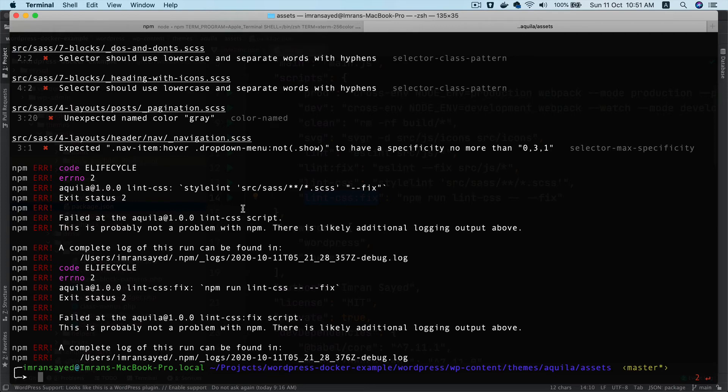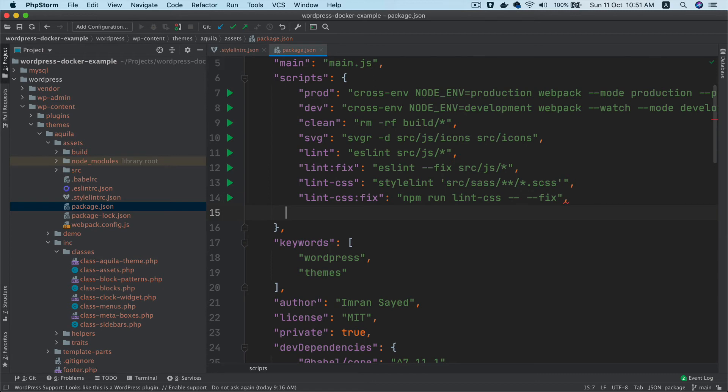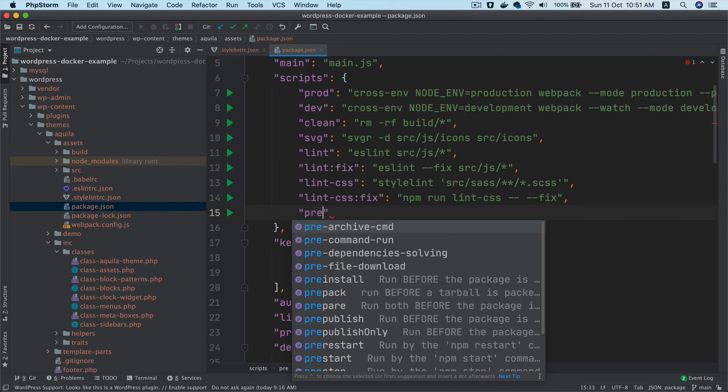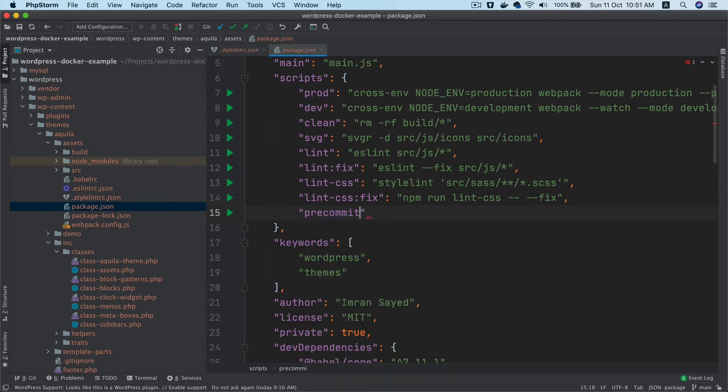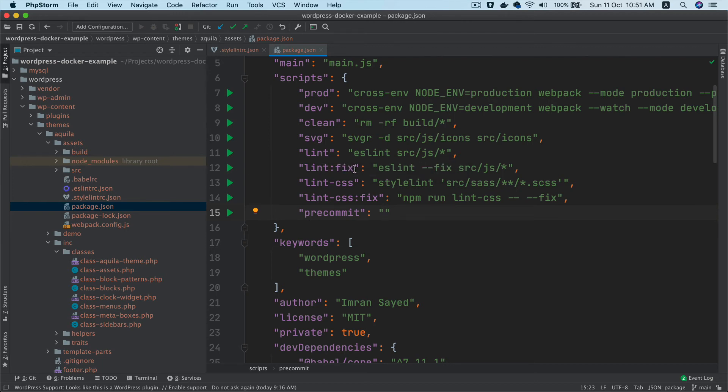I can also create a pre-commit script. What this will do is ensure that before we're committing our code and pushing it to GitHub—whether for contribution or development—we're going to run the lint fix.